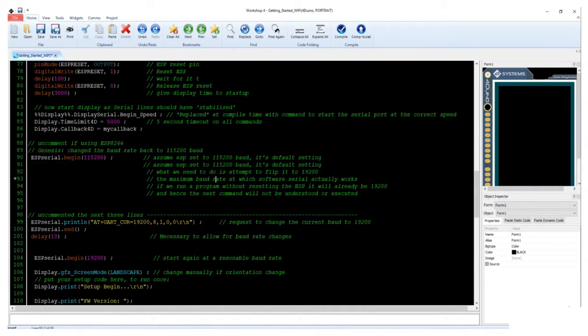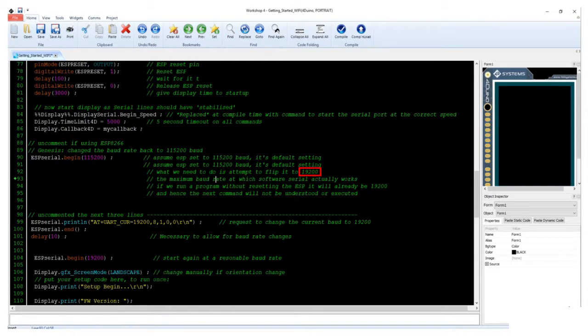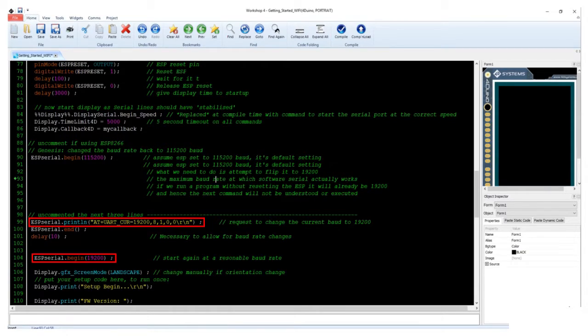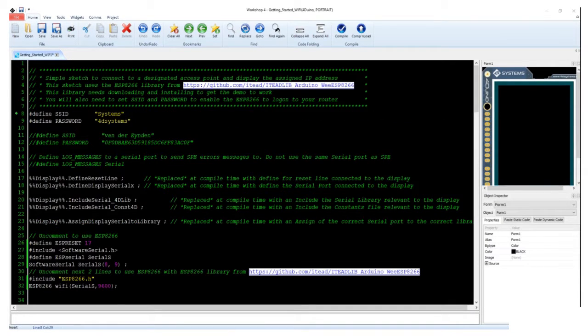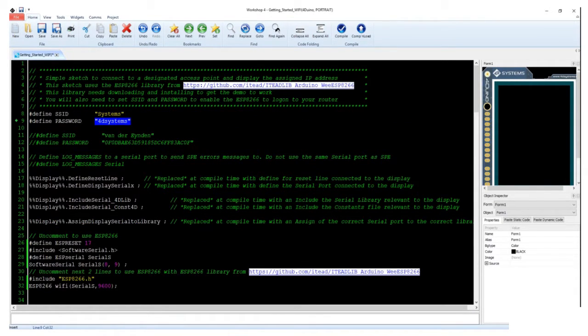Take note that baud rate is set to 115,200 bps. However, the maximum baud rate at which the software serial actually works is 19,200 bps. You can change the baud rate here.